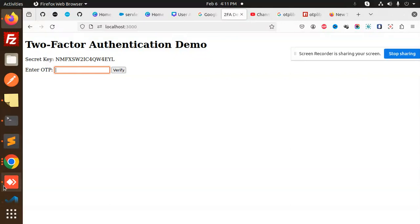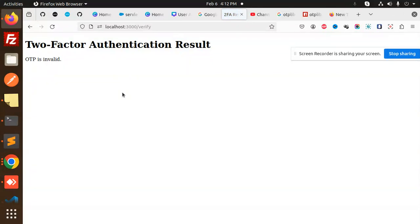Let me enter the key — open your Google Authenticator app and add the account. I'm going to enter the secret key: NMFXSW21C4QWW4EYL. Select time-based and add the account. Now let's try to enter the OTP — I'll enter 166402 — but OTP is invalid.